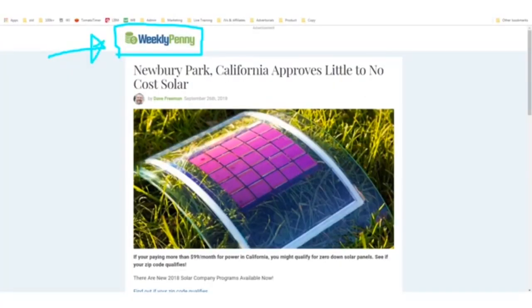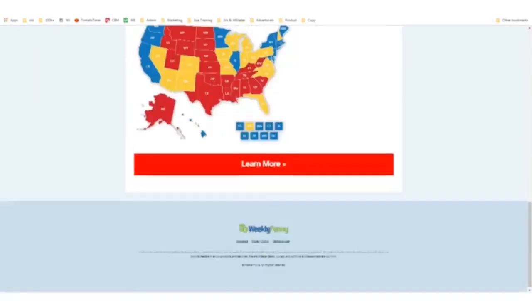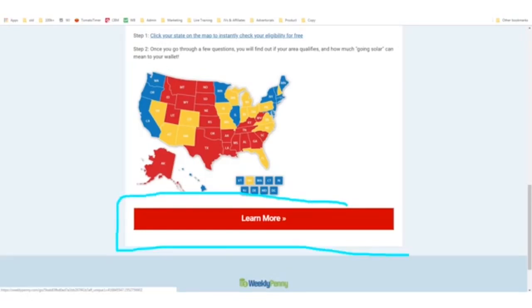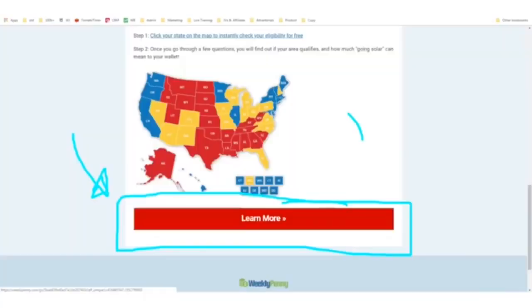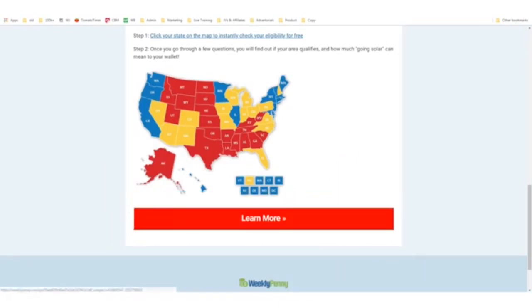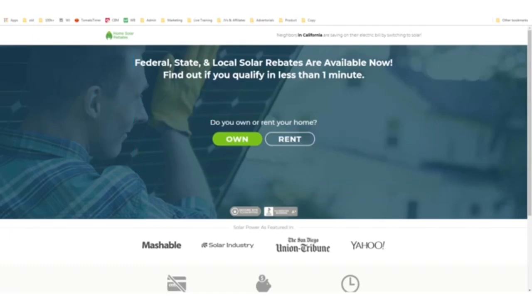The next thing we have to do is find a site that we want to copy — preferably a landing page or squeeze page that you see another affiliate marketer already using. In this case, I found a website called Weekly Penny. It says 'Newbury Park, California approves little to no cost solar.' This is an affiliate page promoting solar programs. Their affiliate link is in the big 'Learn More' button, and if you click it and fill out a form, the affiliate will make some amount of money — maybe $10, $20, or $30. I want to copy this site to advertise it myself and promote a solar panel installation affiliate program.